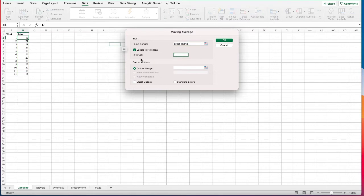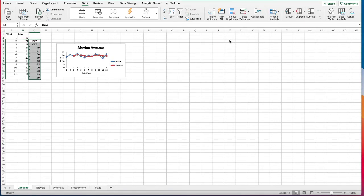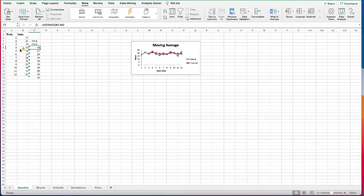For the interval, put in three because we want to use the three-week sales to predict the next week's value. Set the output range for the predicted values, check the chart output, and click OK. We can see that week four's data is based upon the average of weeks one, two, and three.